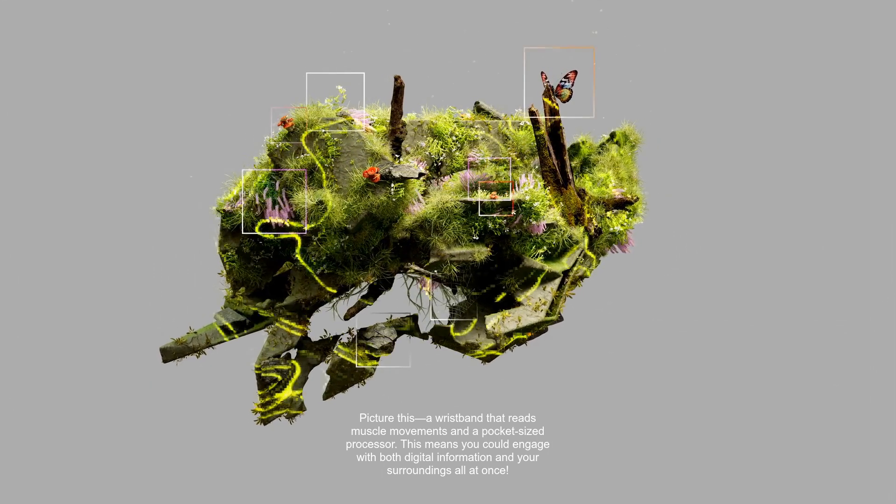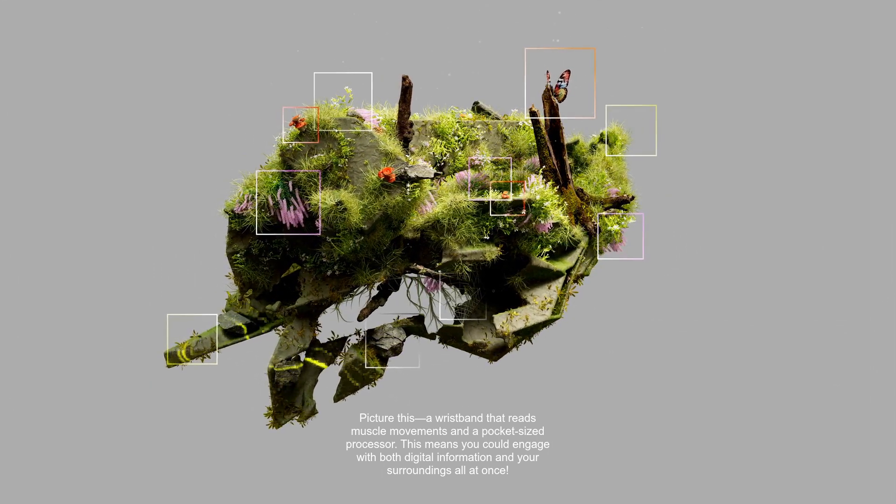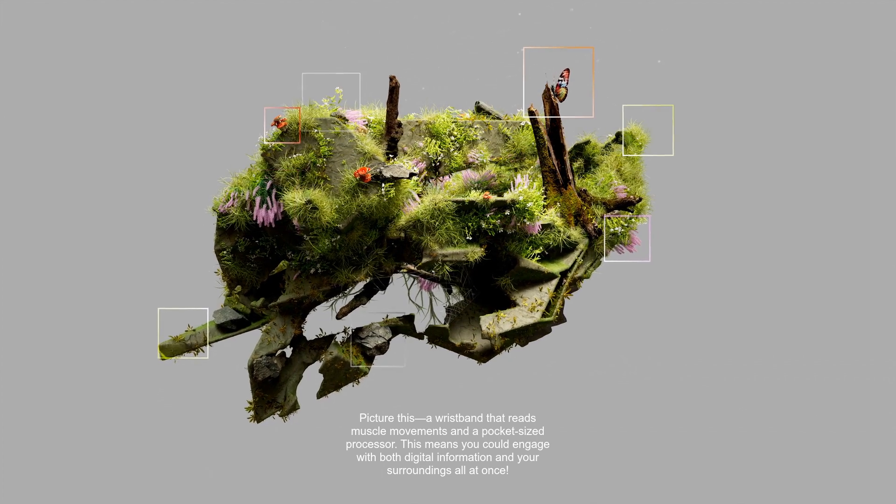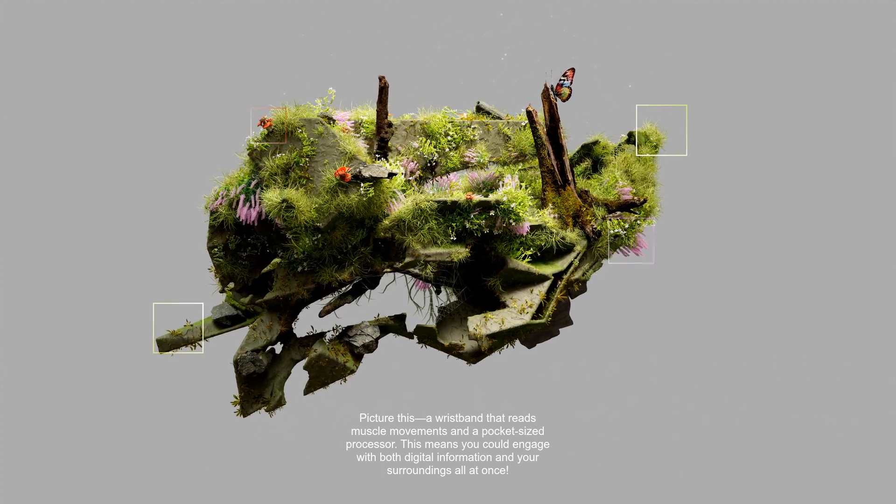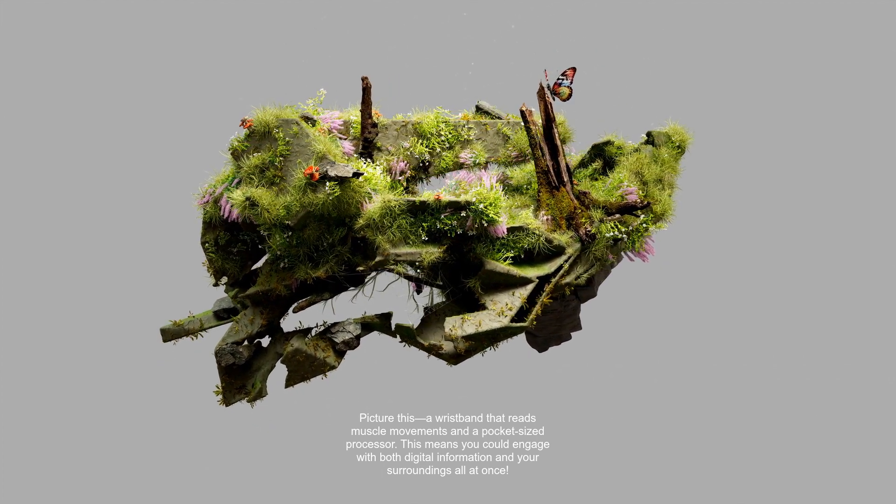Picture this: a wristband that reads muscle movements and a pocket-sized processor. This means you could engage with both digital information and your surroundings all at once.